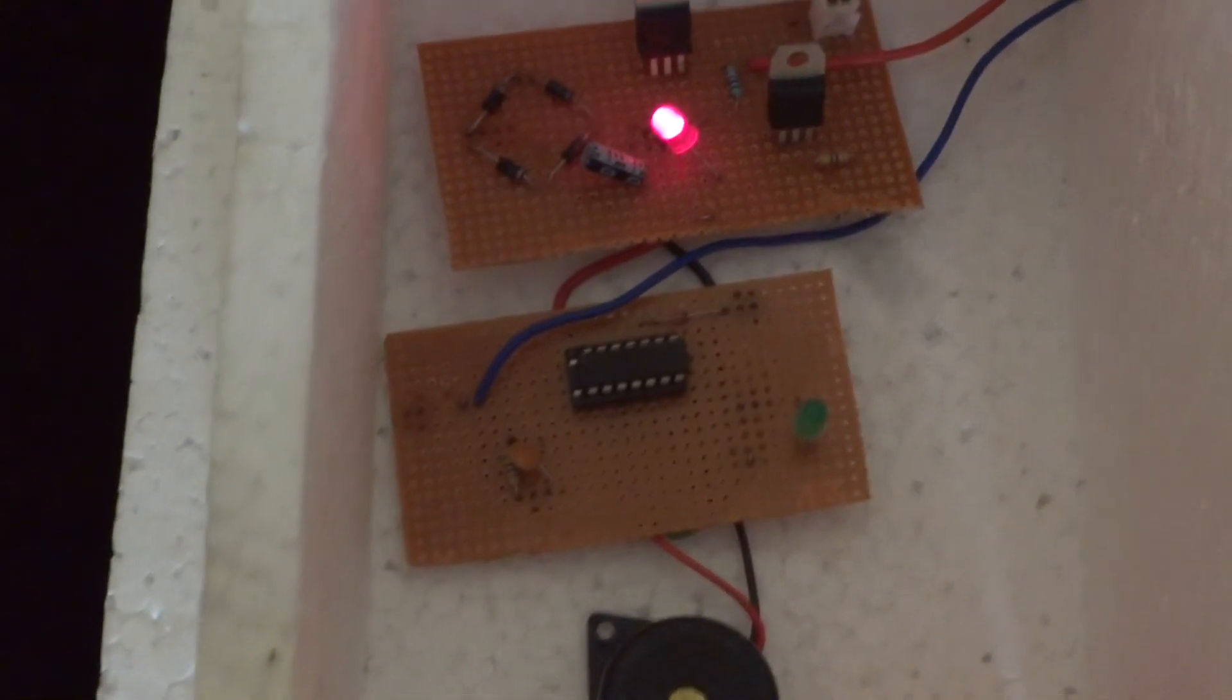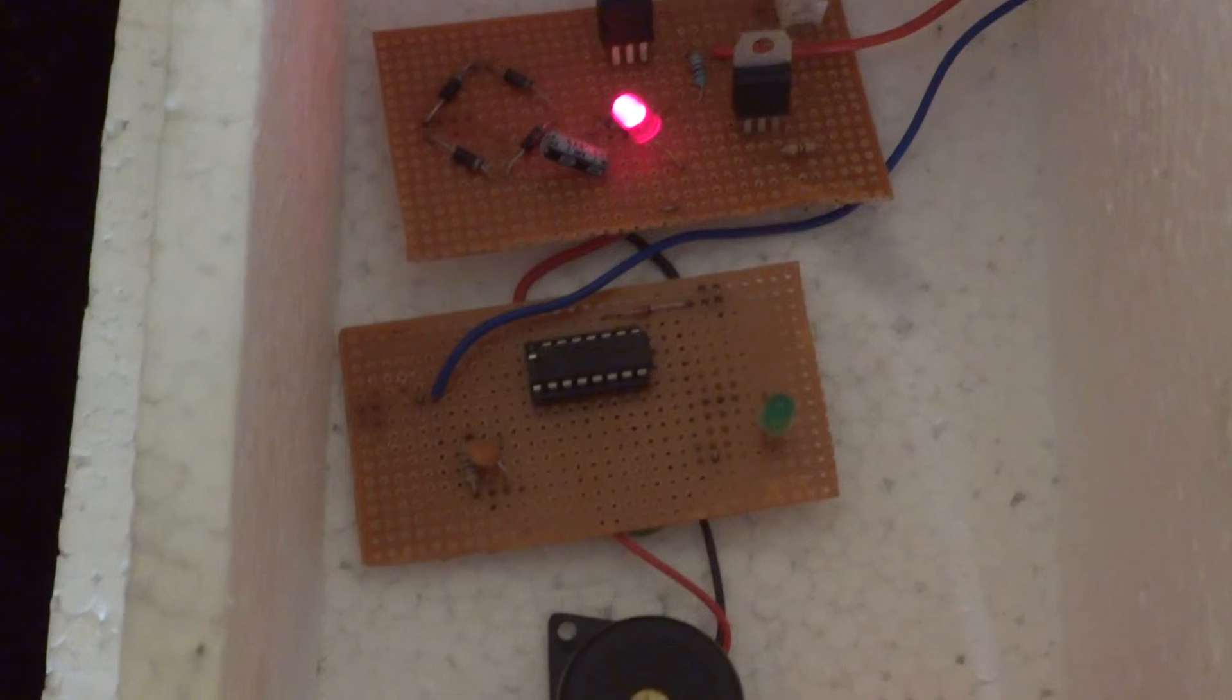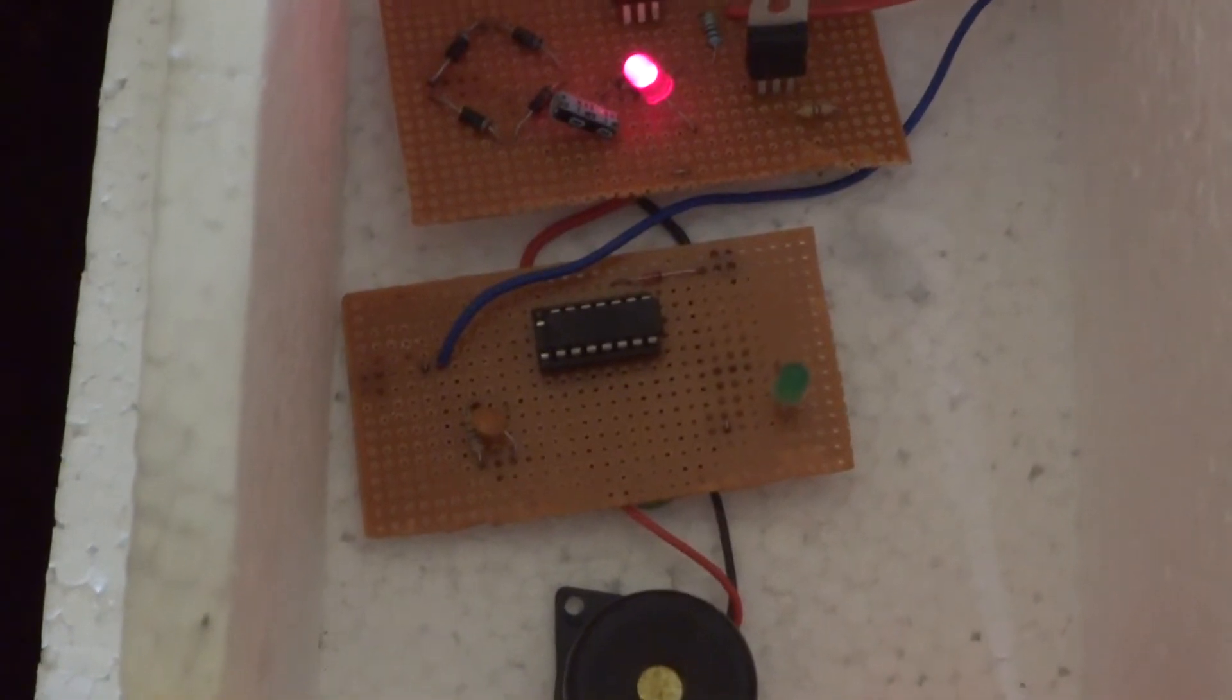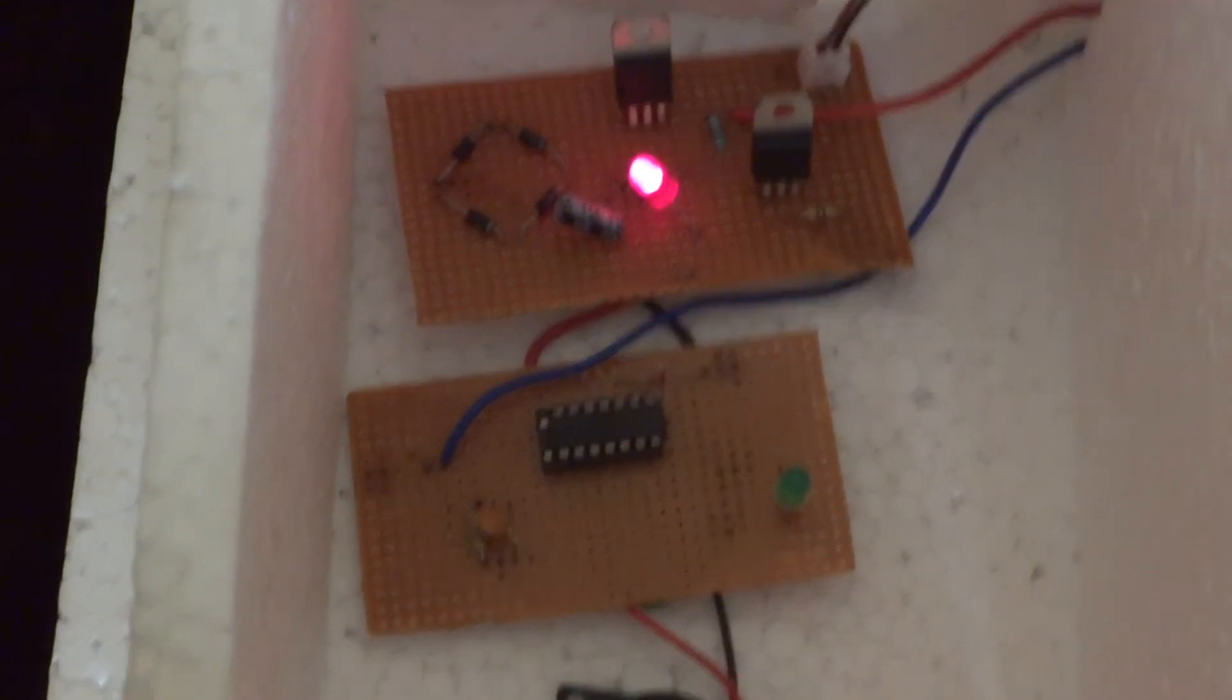When there is rainfall outside, the rain alarm circuit glows with an LED and beeps a buzzer as shown.